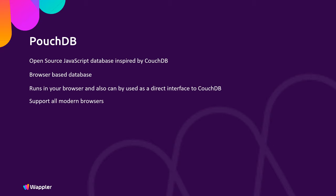Additionally it supports all modern browsers and also supports Cordova, PhoneGap, Electron, and Chrome apps, so it is again ideally suited for Wappler.